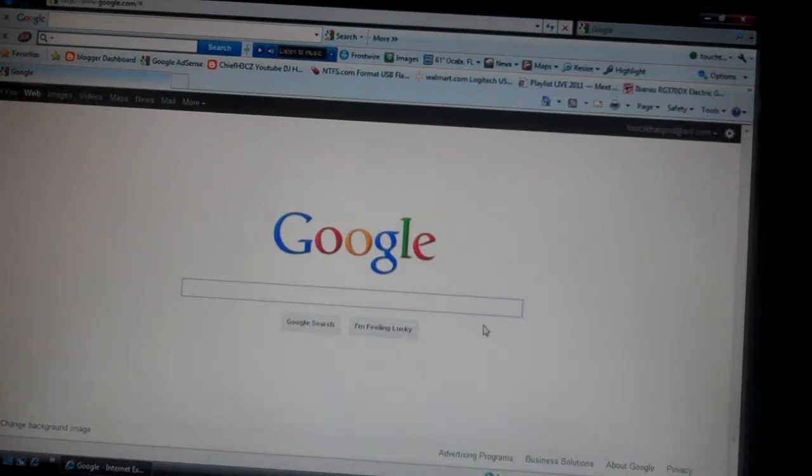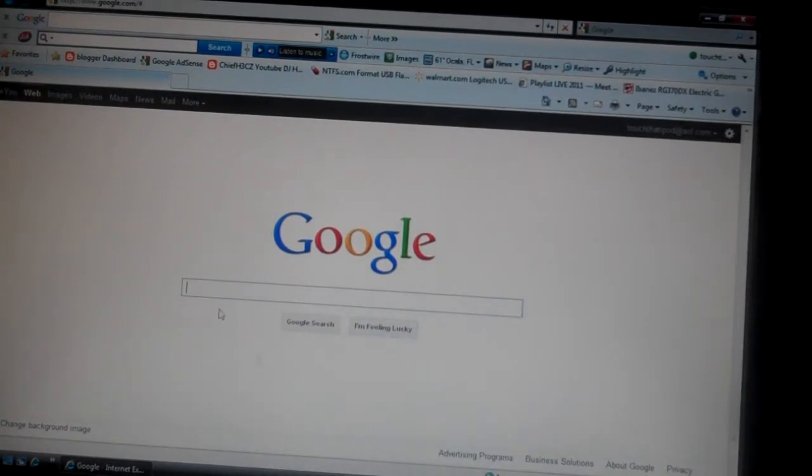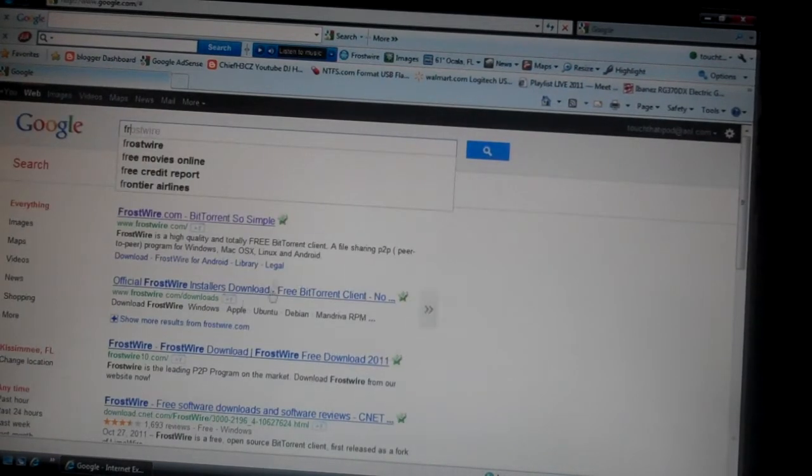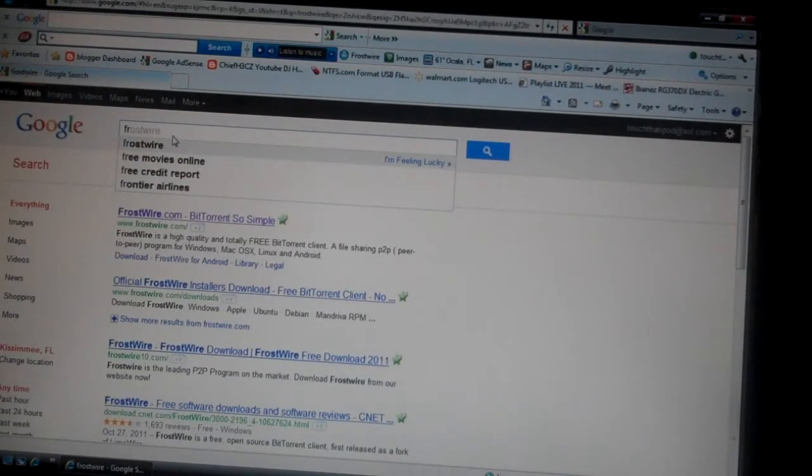First, you're going to want to go to Google. Right now I'm using Internet Explorer. You want to type in FrostWire, just type that into Google.